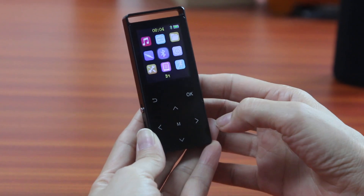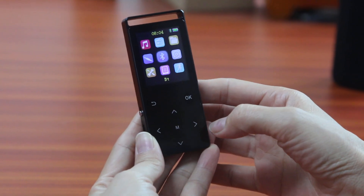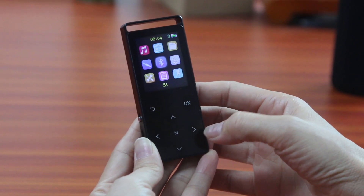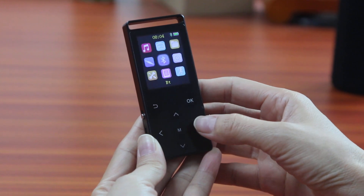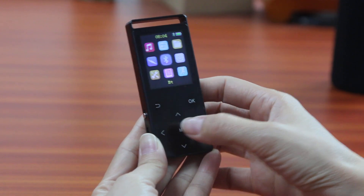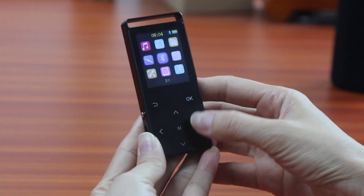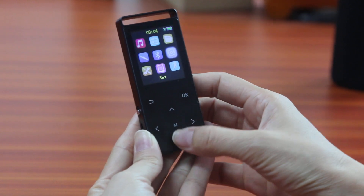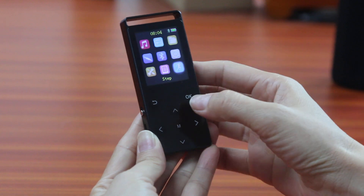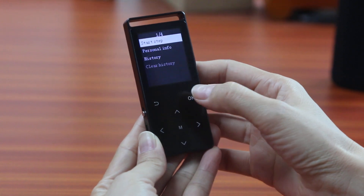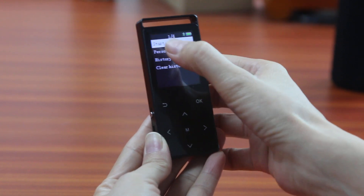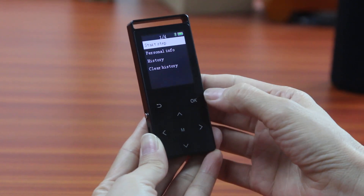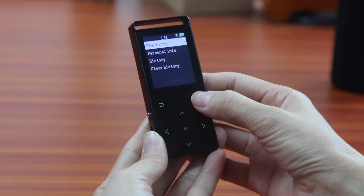Let's see how to use the step counting of this MP3 player. Let's go to the step, click OK. And now we can start step. Click OK.